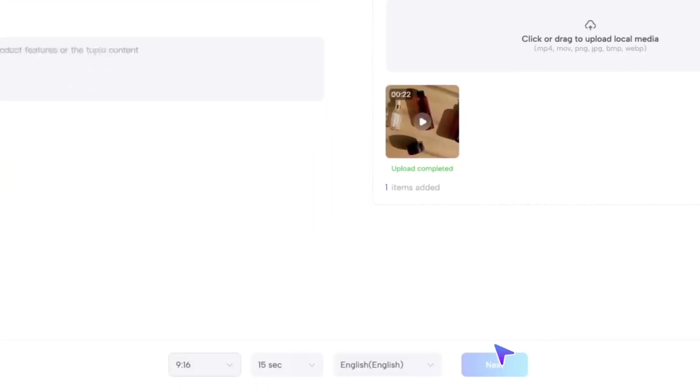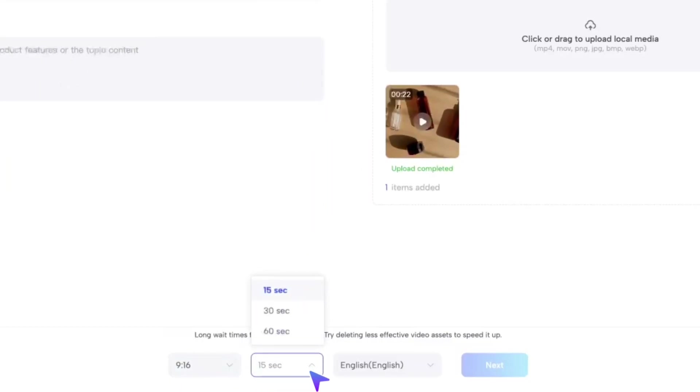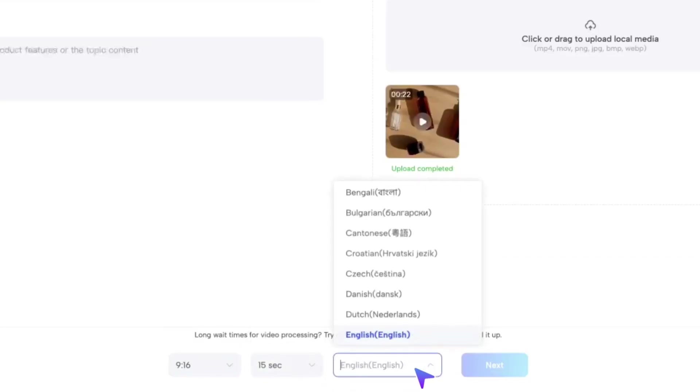In here, you can also choose your preferred aspect ratio, video duration, and language for the video.